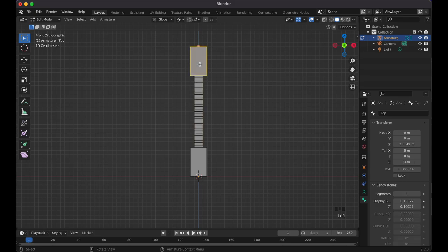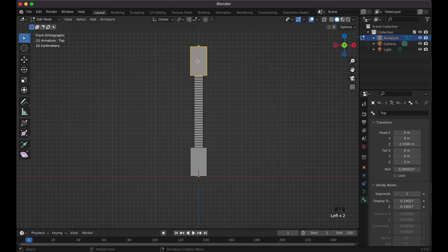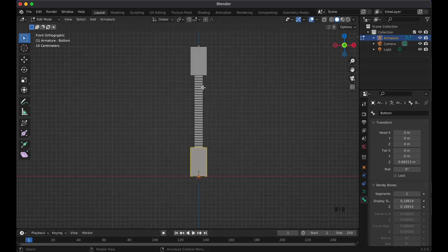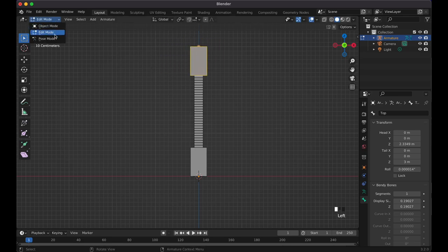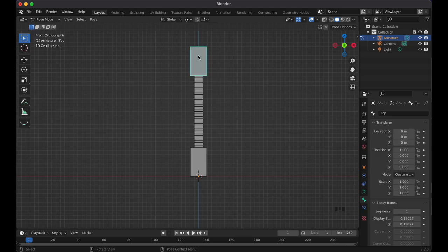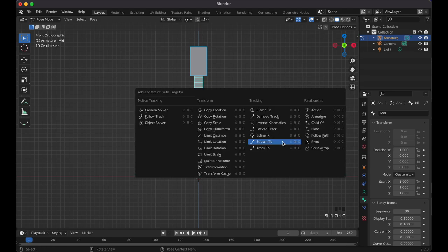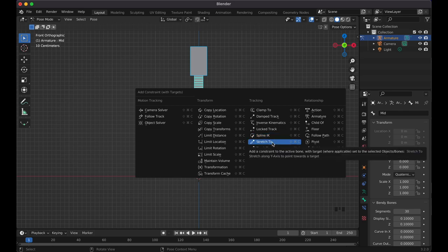Click on the top bone, press Alt+P and click Clear Parent. Now if you move the top bone the middle doesn't follow yet. So go to Pose Mode, select the top bone, then Shift-click the middle bone, and press Ctrl+Shift+C to bring up the Add Constraint with Targets menu. Find the constraint called Stretch To and click it — you'll see the color change.